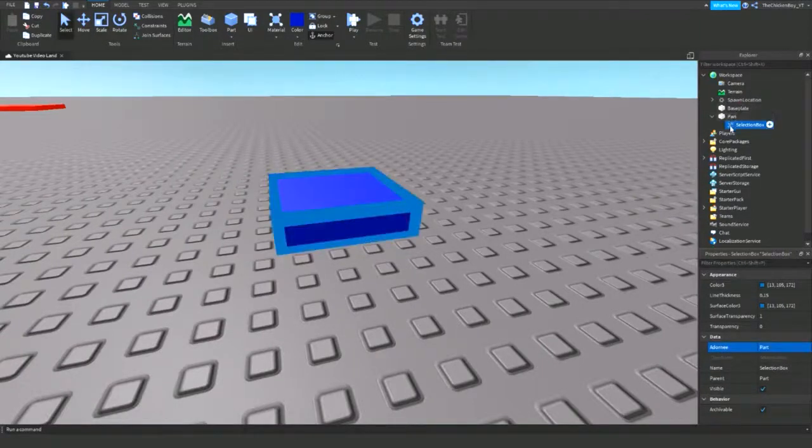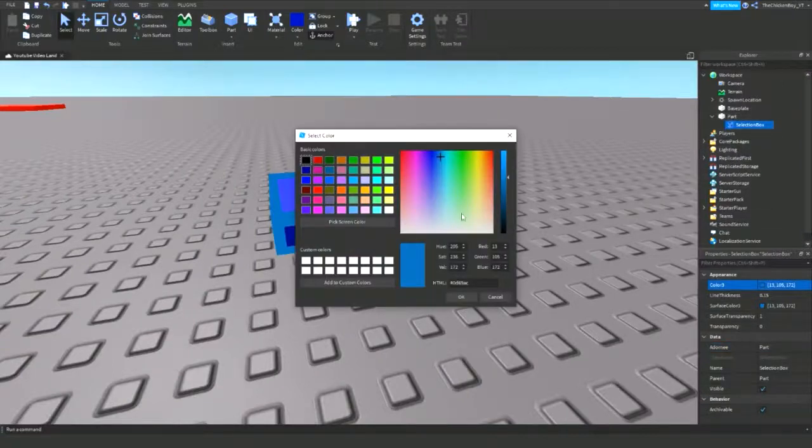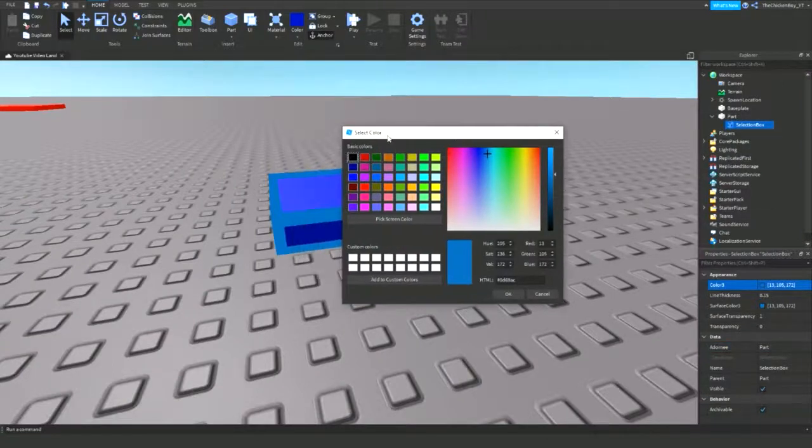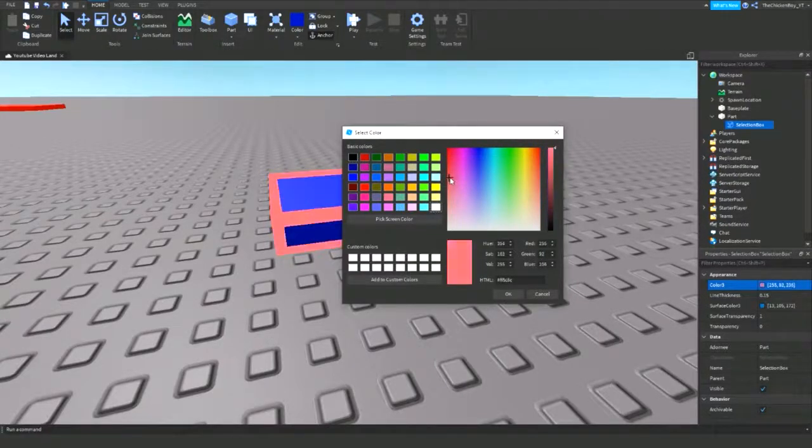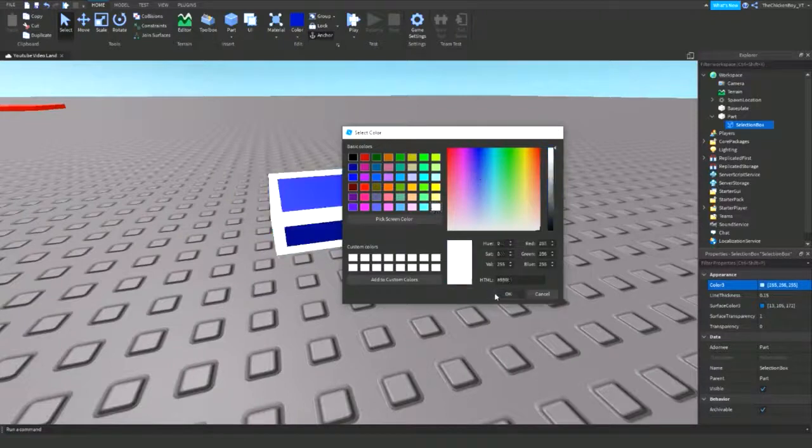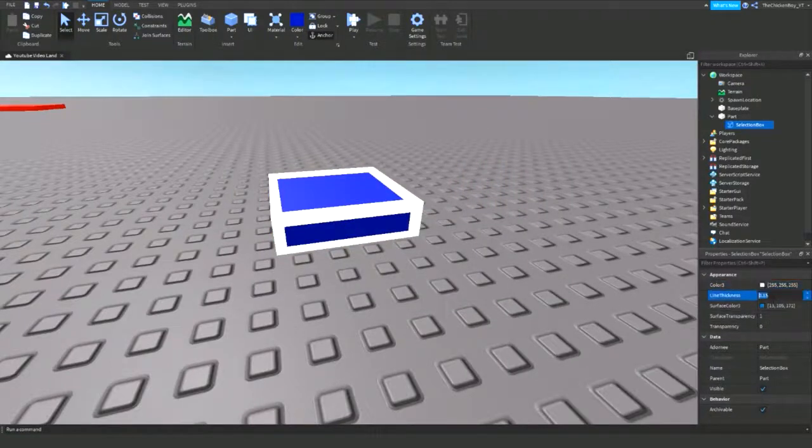Now you can change the color of this outline. I like white, but you can have a custom color using the RGB scale if you would like. I'm just going to use white.